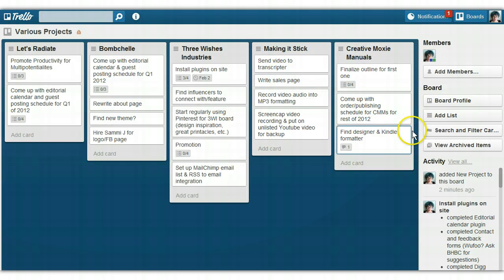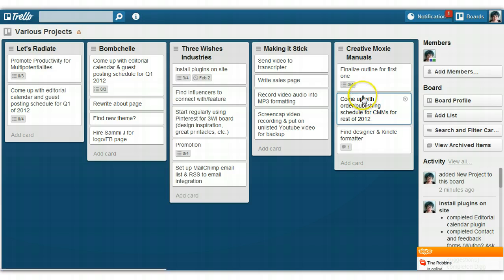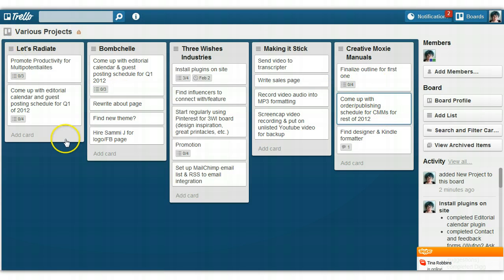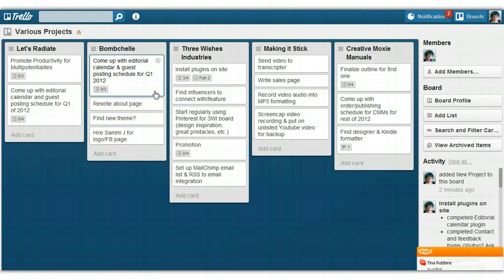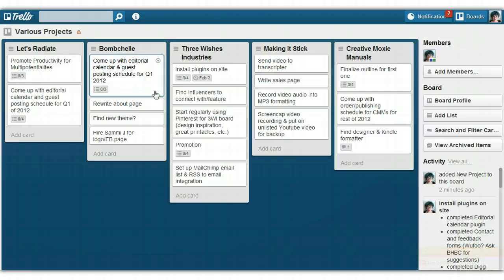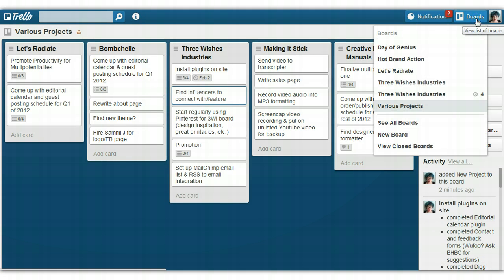If I have a lull in my day, or I get all my tasks done for the day, then it's really easy for me to pop over here and look. Then I can pick something with a checklist and do one of the little mini tasks in the checklist. And it's also really great.